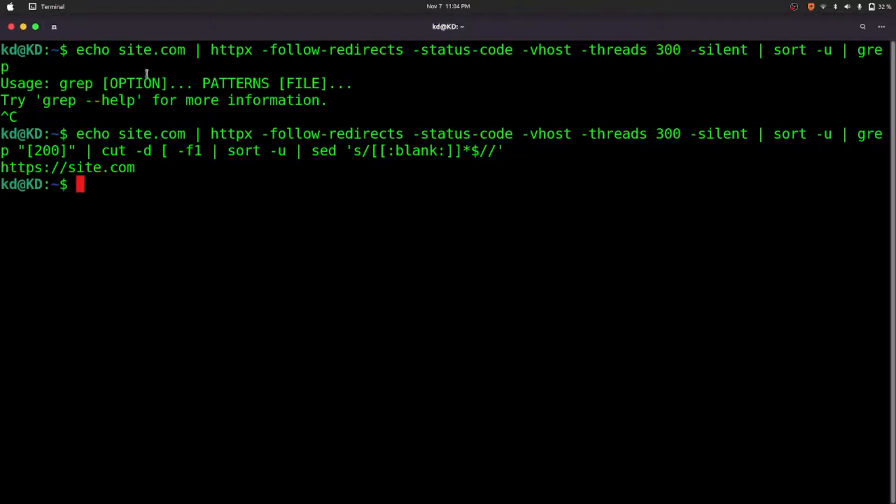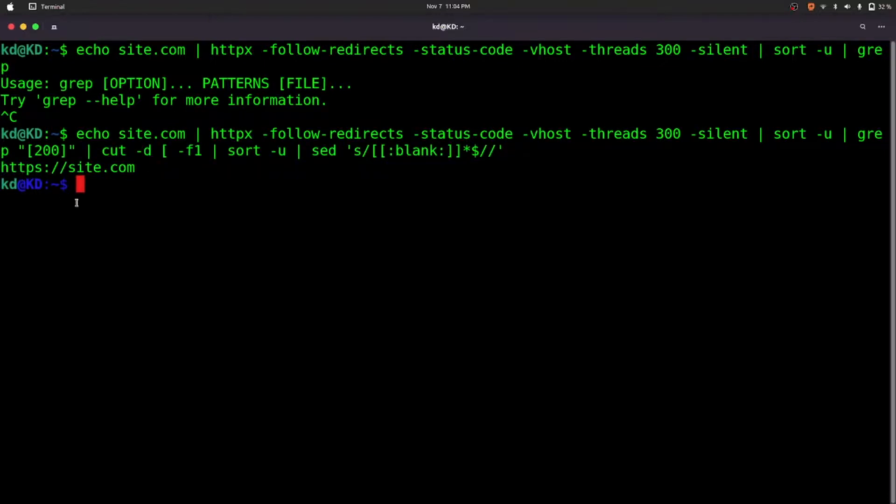So we got https site.com. Let's move to the next task which is template scanning with nuclei. For a small scope we can't do that much recon, so we are just having a plan and then executing it. Let's start our next task.